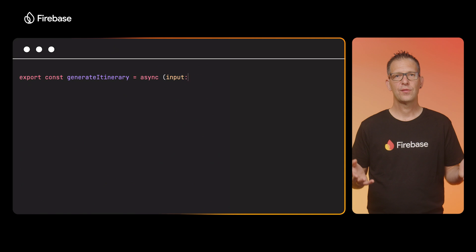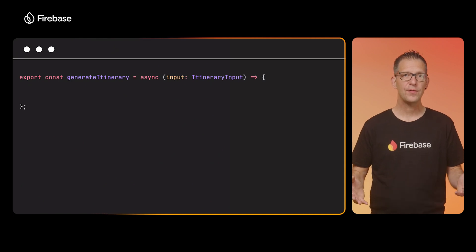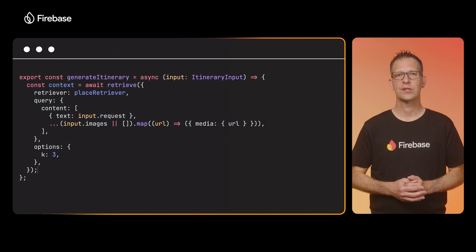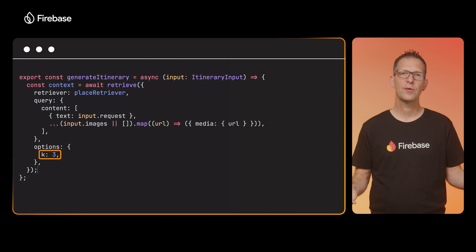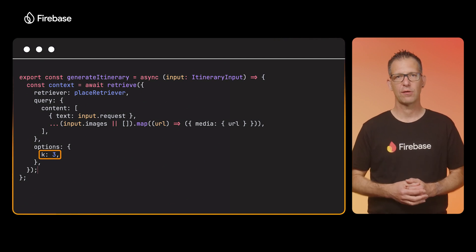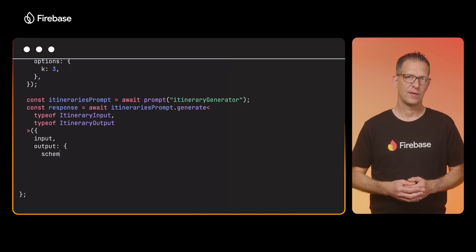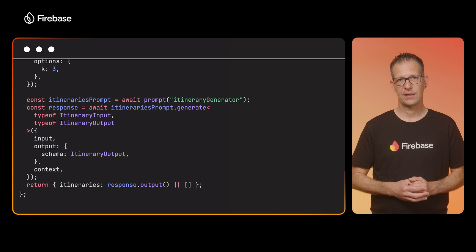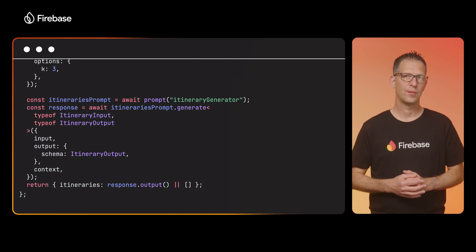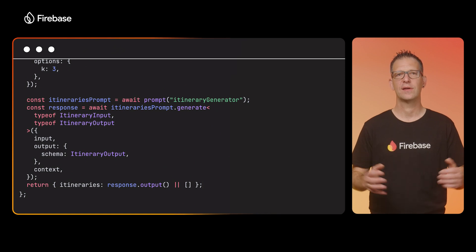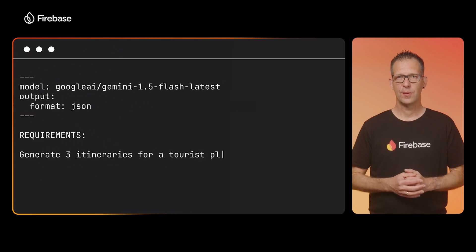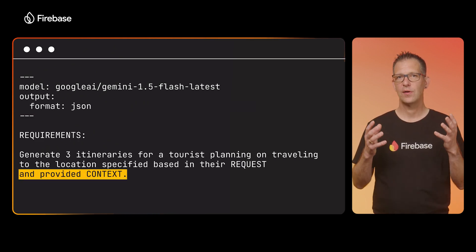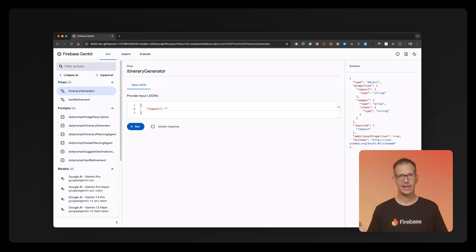The next step is to augment the prompt with the data we just fetched. First, I will call the retriever inside the generate itinerary flow, passing in the user's query and the number of documents we want to retrieve. In this case, we're asking to retrieve three documents. Then, to inject these documents into the prompt, all I need to do is add the context parameter to the generate call. GenKit will do the hard work for me and insert the data at the right place in the prompt. I also need to update the prompt slightly to tell the model it must only use data from the context we're passing in. And that's it.